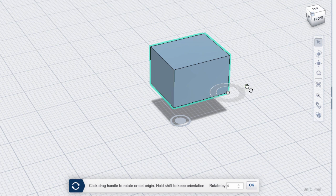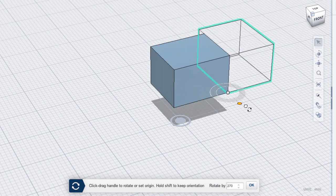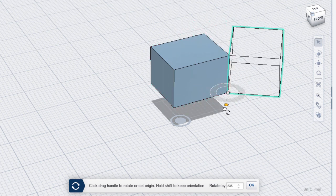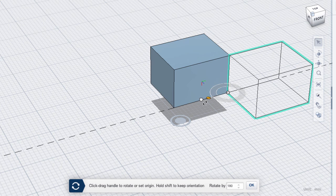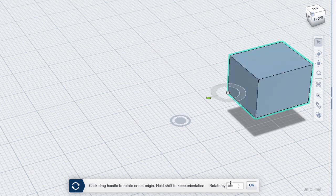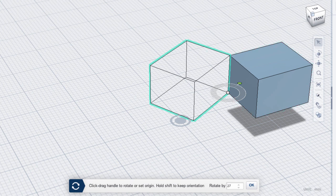Then grab the green grip and drag it to set an angle. The rotation automatically snaps in 90 degree increments, or you can enter an exact value in the text box.